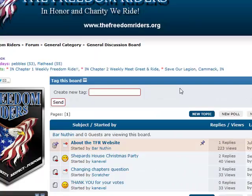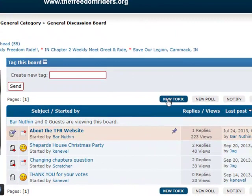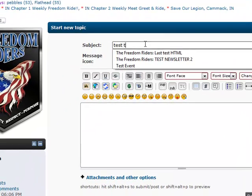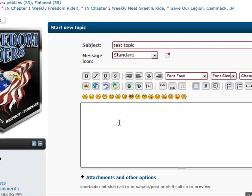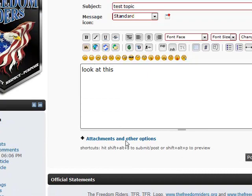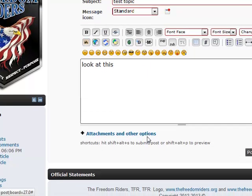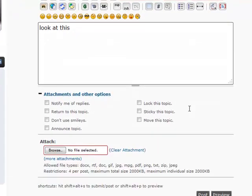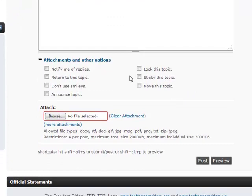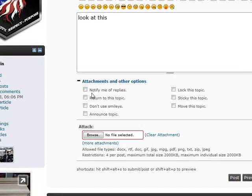If I go into General Discussion and I want to create a new topic, we'll just call it Test Topic. And I want everybody to see something. I can go down here below the text box where it says Attachments and Other Options, and I'm going to open that up. There are some options we can do when we're creating a post. You can obviously read some of these for yourself — you can notify yourself for replies, return to this topic when you're done posting, etc.